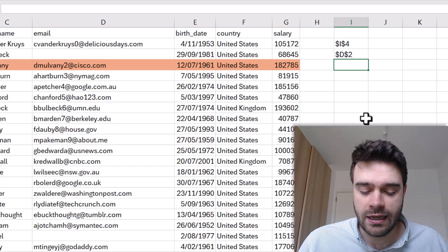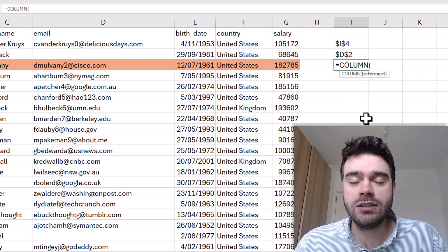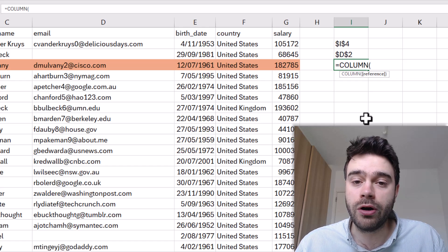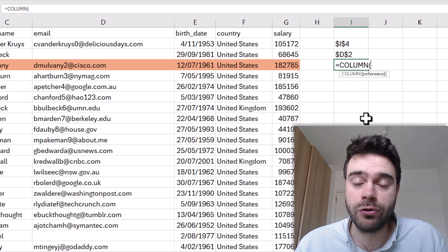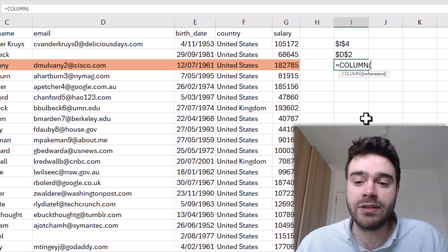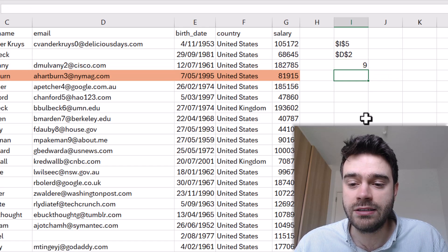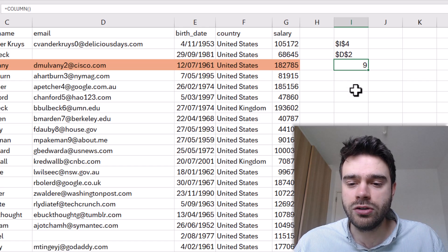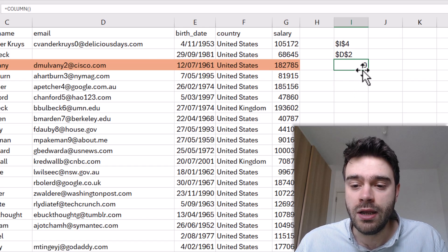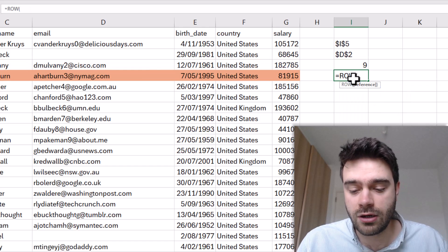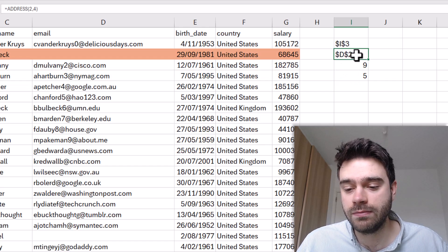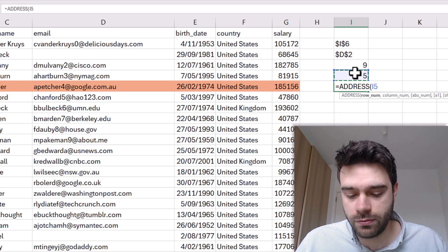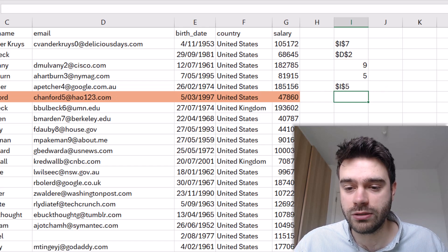The COLUMN function works in exactly the same fashion as the ROW function — the ROW function returned the row number of the current cell, and the COLUMN function does exactly the same thing but for the column number. If we close the parentheses and press enter, it returns 9 because we're in column I, the 9th column. So we can use both ROW and COLUMN as references within the ADDRESS function: ADDRESS(ROW(), COLUMN()).